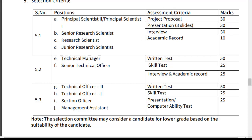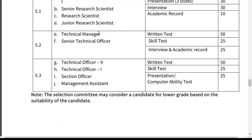The presentation should consist of three slides. The marking is: Project Proposal — 30 marks, Presentation — 30 marks, Interview — 30 marks, Academic Record — 10 marks, totaling 100 marks. For Technical Manager and Senior Technical Officer, the assessment is: Written Test — 50 marks, Skill Test — 25 marks, Interview and Academic Record — 25 marks, total 100 marks.